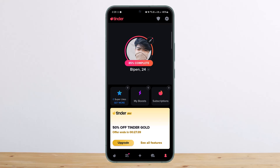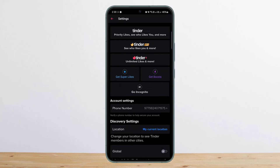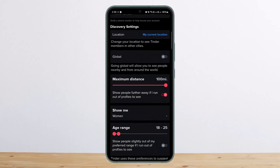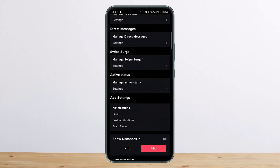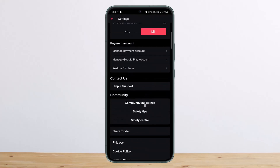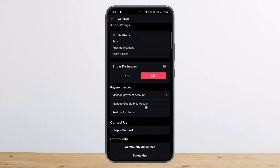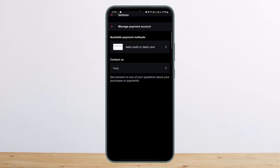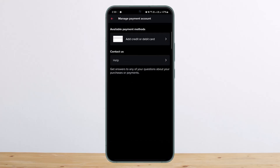Now scroll to the very bottom, and towards the end you'll see the option that says 'Payment Account,' as you can see here on the screen. Under Payment Account, tap on 'Manage Payment Account.' If you have any subscription, you'll find it here — simply tap on 'Cancel Subscription' and go ahead and cancel it.